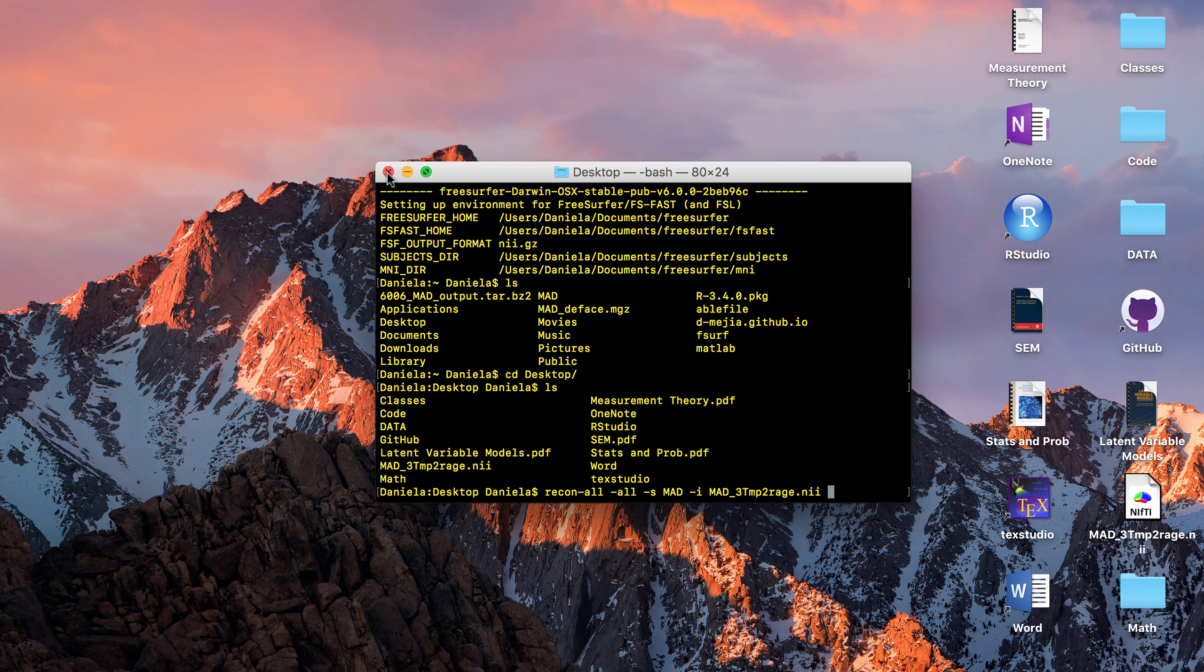If you do auto recon -all, it will print all these files for you and then you want to convert the .pial files. Let me show you the two ways: you can either convert a whole brain or you can do it hemisphere by hemisphere.